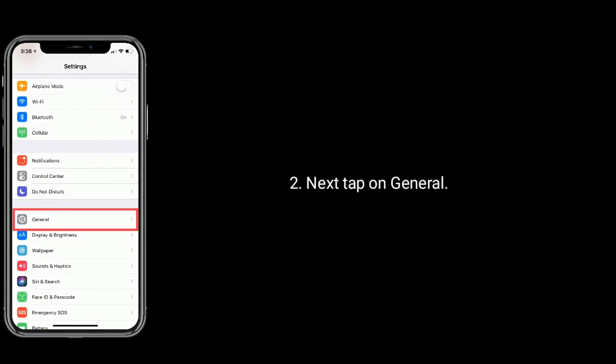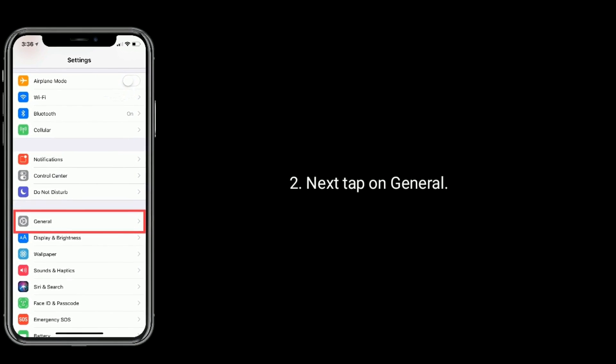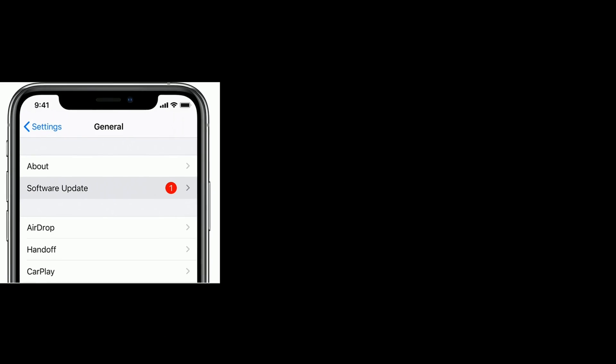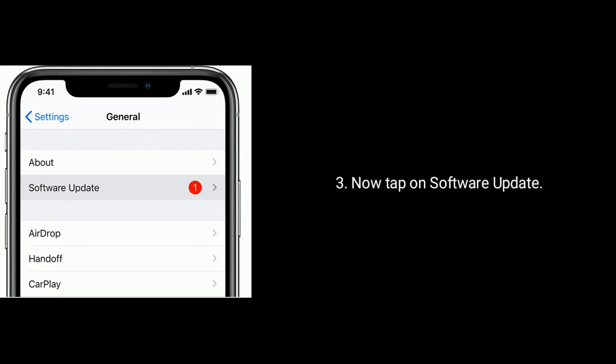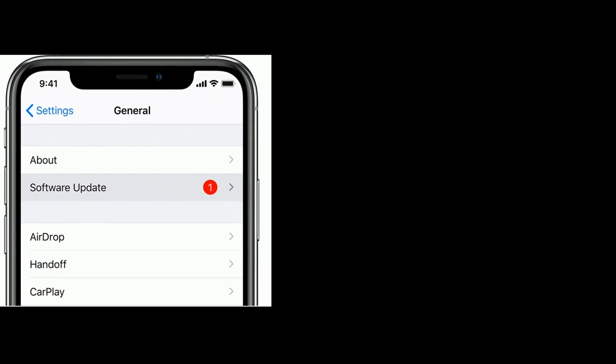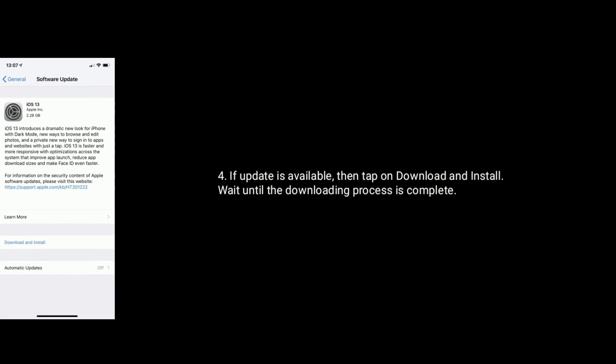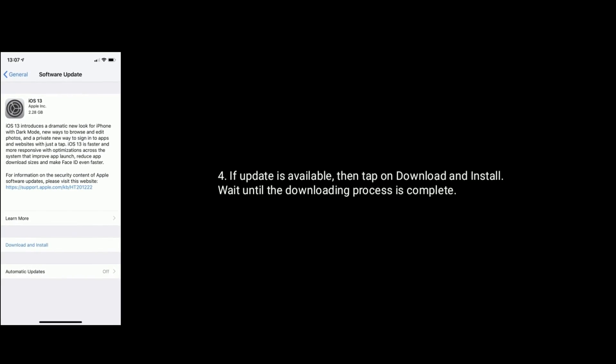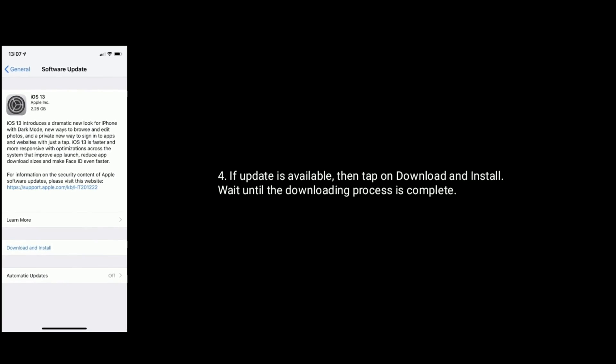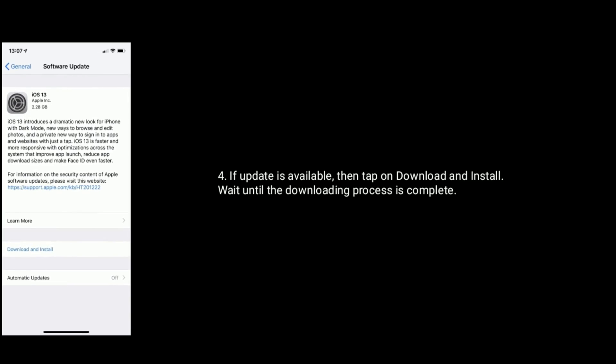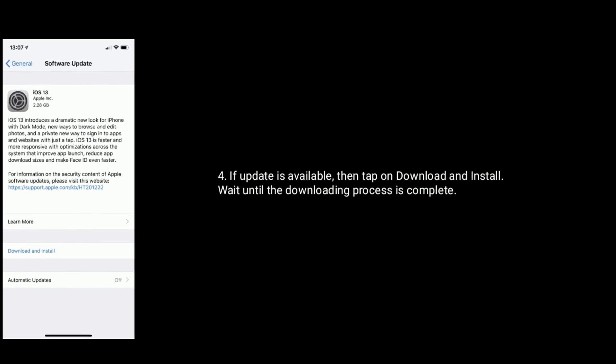Next, tap on General. Now tap on Software Update. If update is available, then tap on Download and Install. Wait until the downloading process is complete.